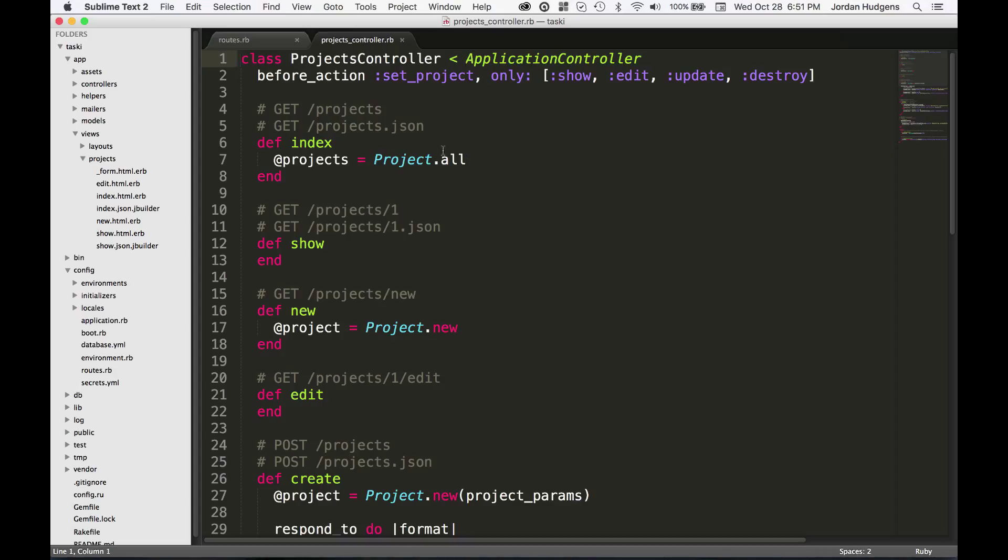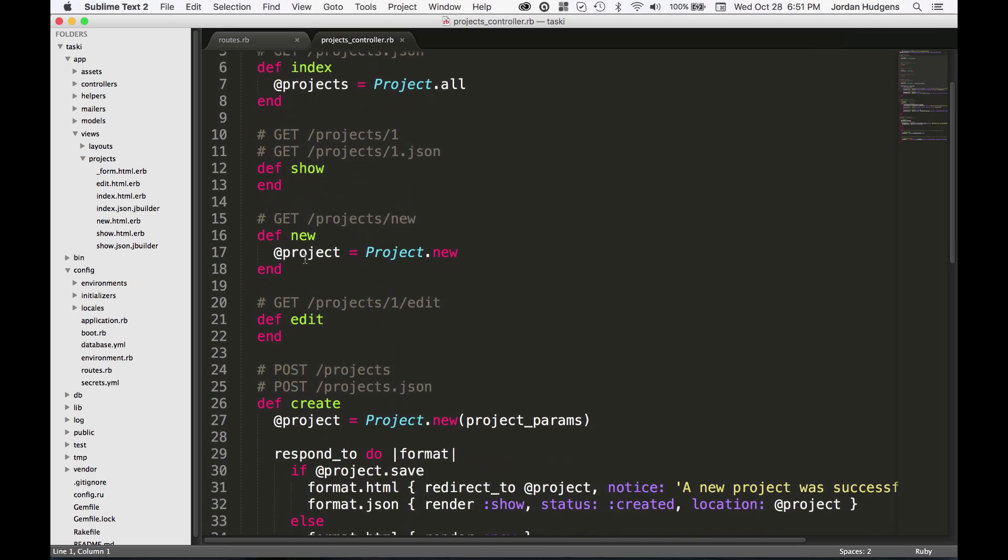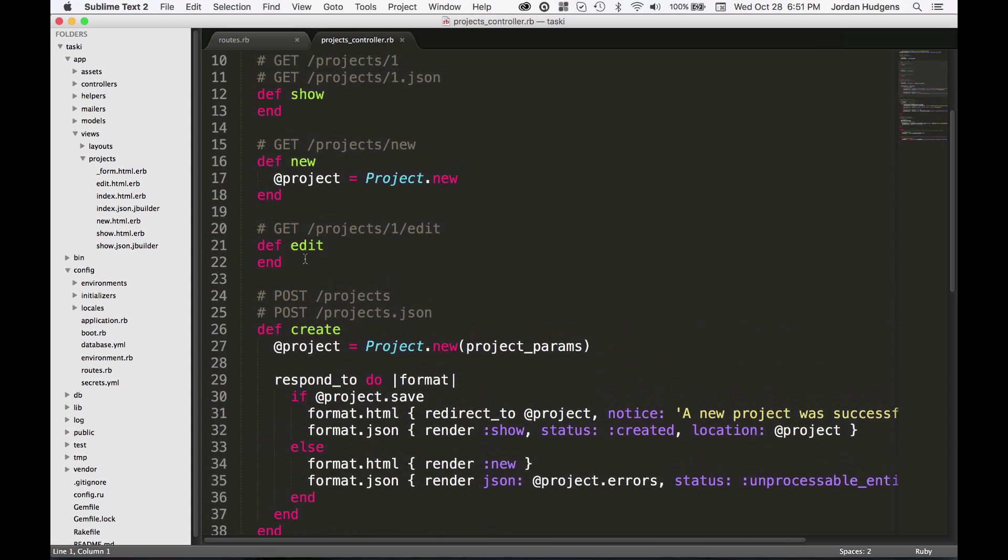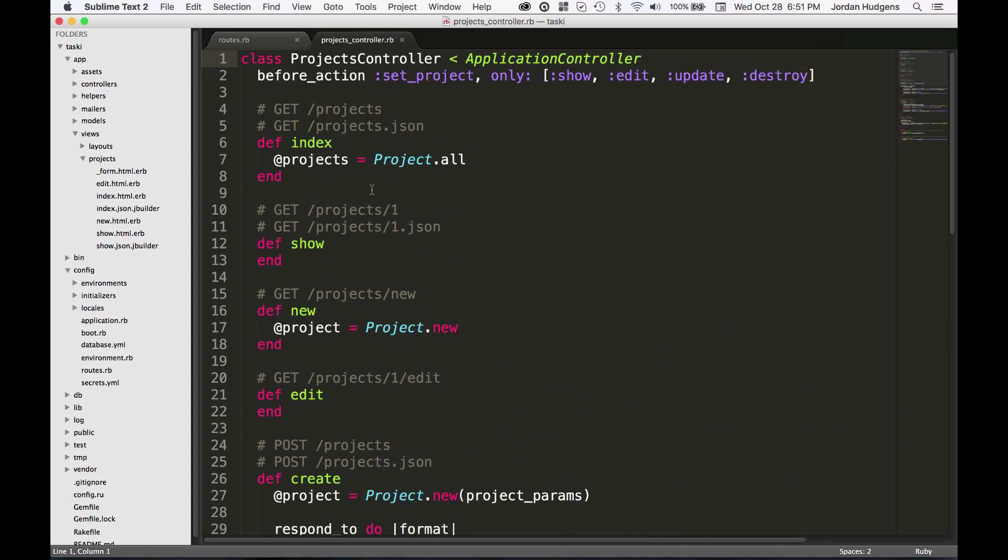It's really good to know what each one of these does. Now one other thing you may notice in the scaffolds that this does is each one of the routes gets placed as a comment on top of the method.